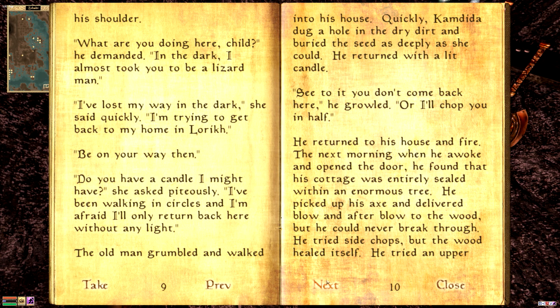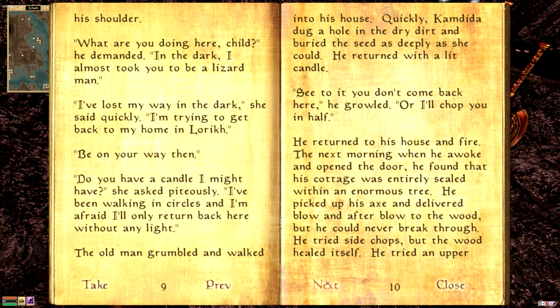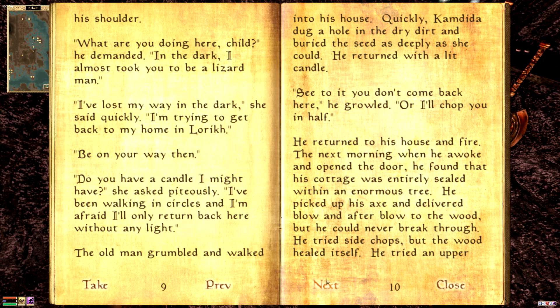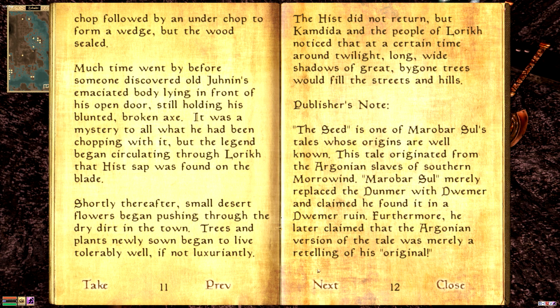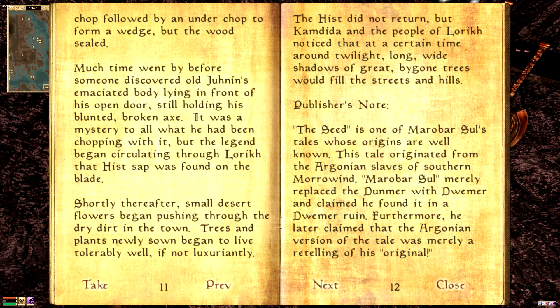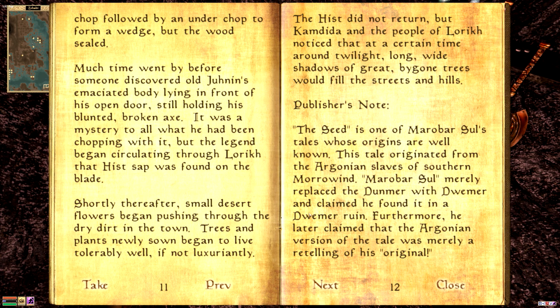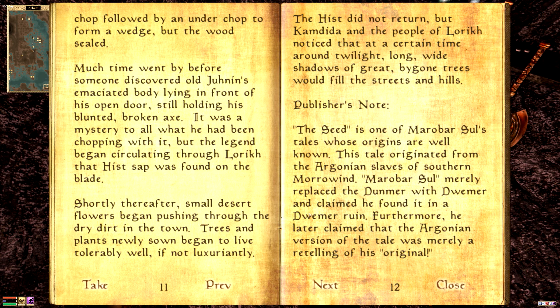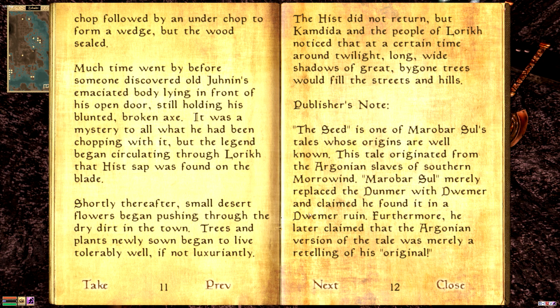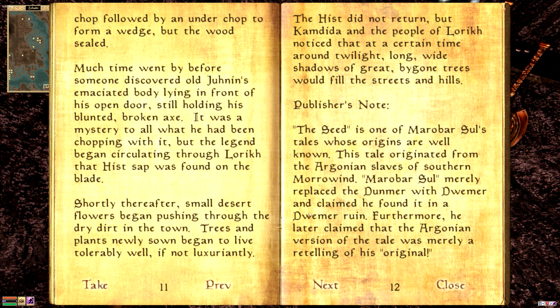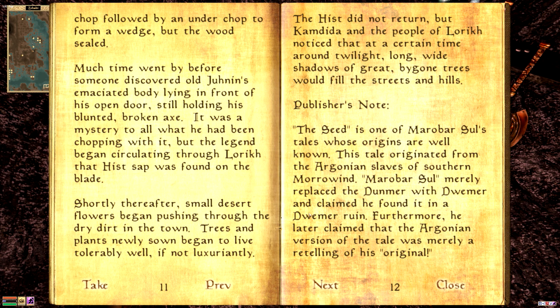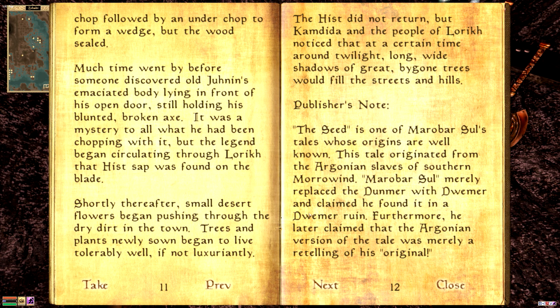The next morning, when he awoke and opened the door, he found that his cottage was entirely sealed within an enormous tree. He picked up his axe and delivered blow after blow to the wood, but he could never break through. He tried side chops, but the wood healed itself. He tried an upper chop followed by an under chop to form a wedge, but the wood sealed. Much time went by before someone discovered old Junin's emaciated body lying in front of his open door, still holding his blunted broken axe. It was a mystery to all what he had been chopping with it, but the legend began circulating through Lurik that hist sap was found on the blade. Shortly thereafter, small desert flowers began pushing through the dry dirt into town. Trees and plants slowly, newly sown, began to live tolerably well, if not luxuriantly.